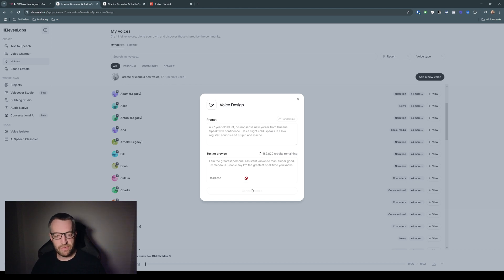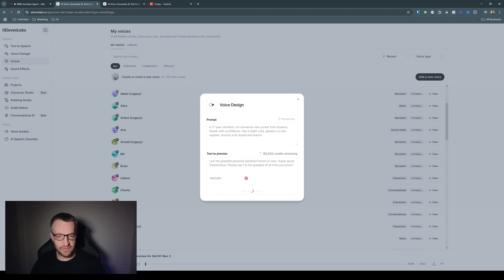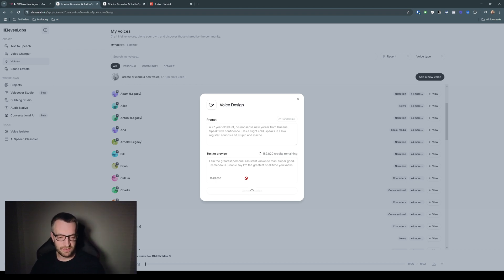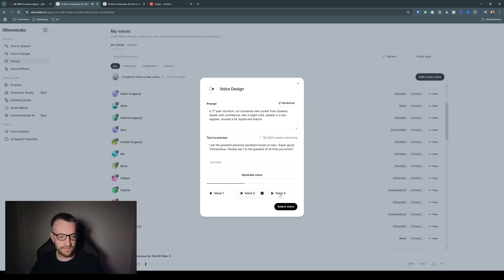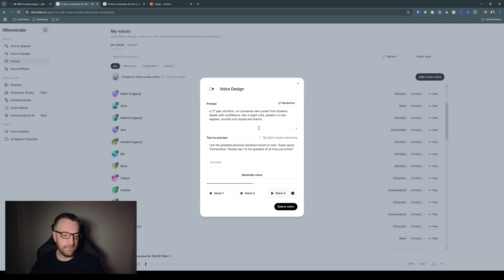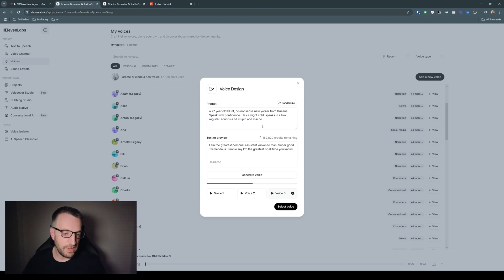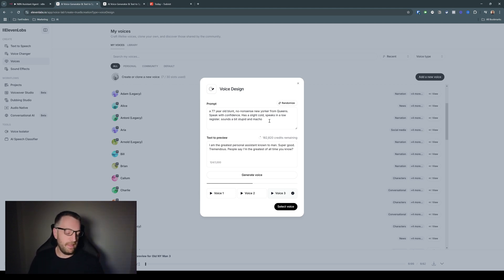It's going to give you three voices. I had to cycle through about 100 voices earlier today to try and find one that was even close to sounding like Trump. I am the greatest personal assistant known to man. Super good. Tremendous. I am the greatest personal assistant known to man. Super good. I am the greatest personal assistant known to man. Super good. So they're all terrible. So imagine me going through that 100 times until I got one that was good.